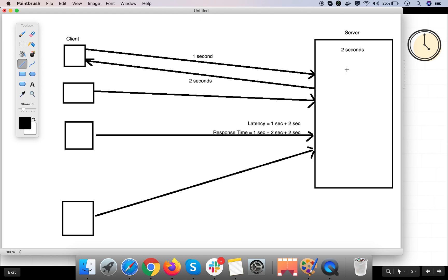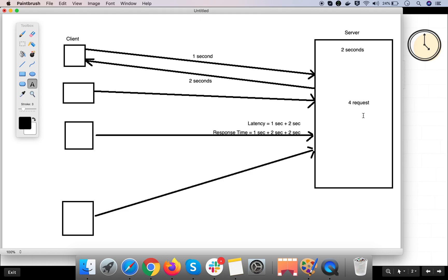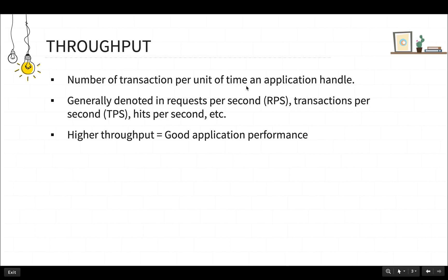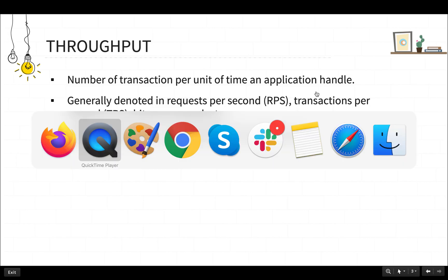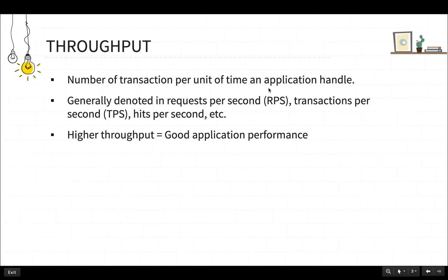The amount of requests that the server is processing per second is called throughput. Let's say the server is able to serve four requests per second — that is the throughput. Throughput is nothing but the number of transactions per unit of time that an application can handle. It is generally denoted in requests per second, transactions per second, or hits per second.